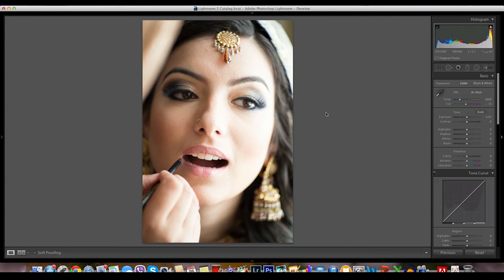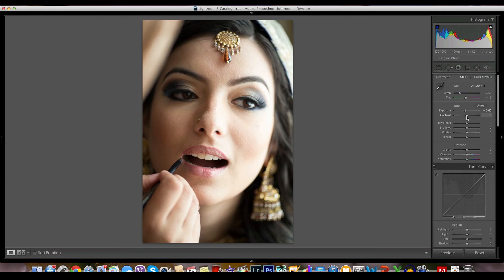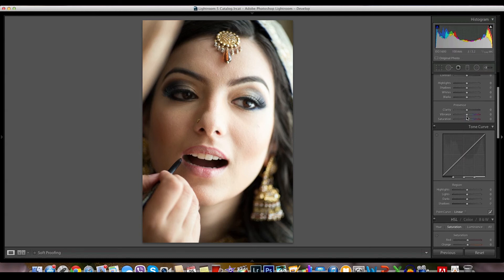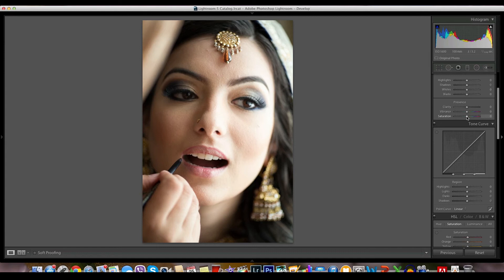First of all, the right side of the photo seems to be a little overexposed, so let's reduce the overall exposure. Yeah, that looks better. Now the right side of the face looks a little shadowy.